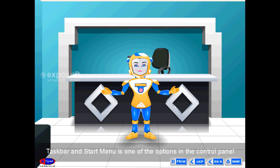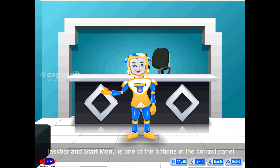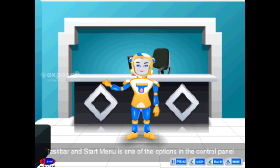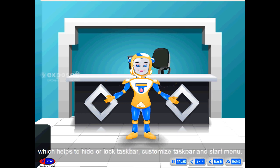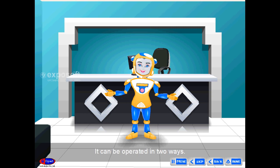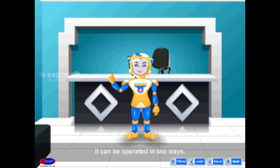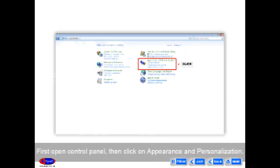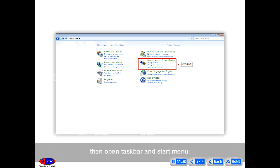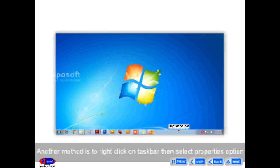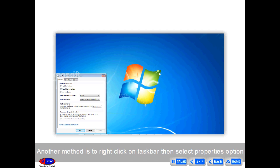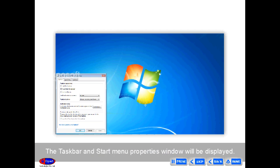Taskbar and Start Menu is one of the options in the Control Panel which helps to hide or lock the taskbar, and to customize the taskbar and Start Menu. It can be operated in two ways. First, open Control Panel, then click on Appearance and Personalization, then open Taskbar and Start Menu. Another method is to right-click on the taskbar and select Properties from the pop-up menu.